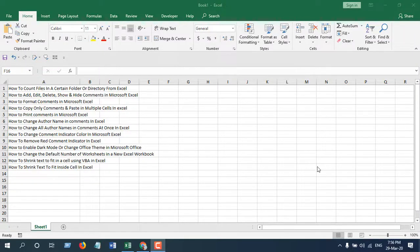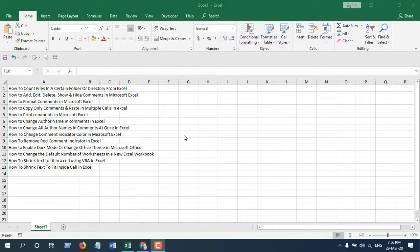Hello everyone, welcome to Excel 10 tutorial. In this quick tutorial I'm going to show you how you can shrink text inside a cell in Microsoft Excel.